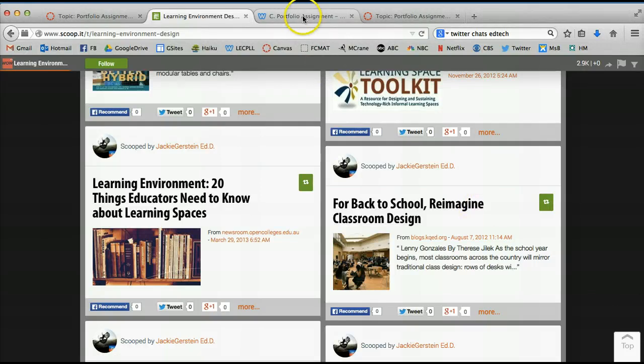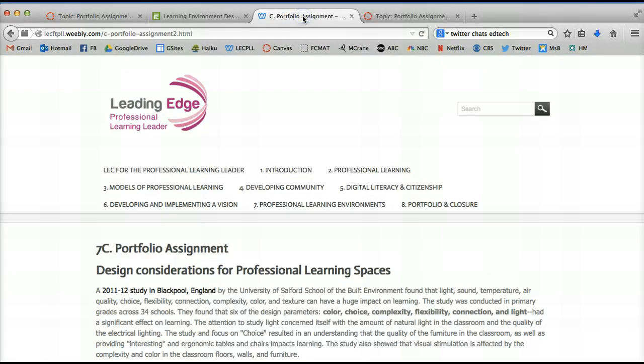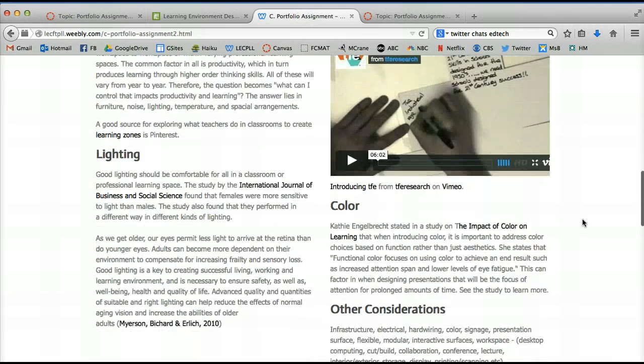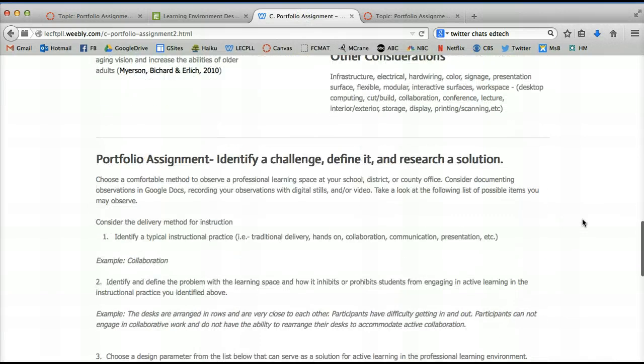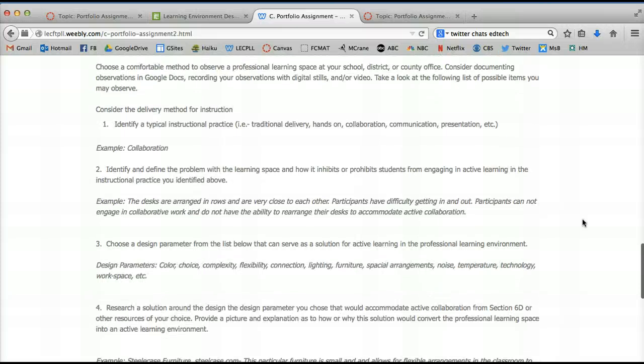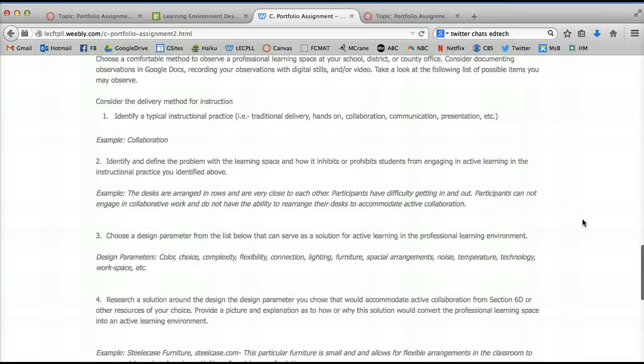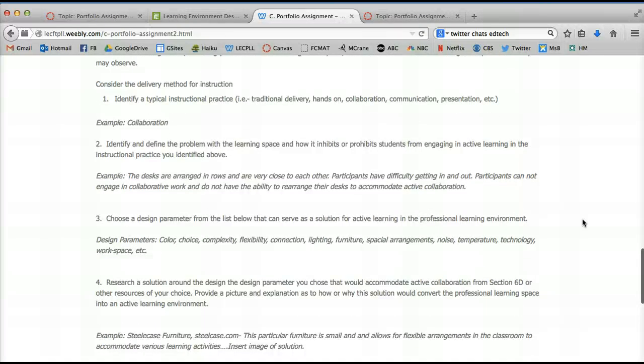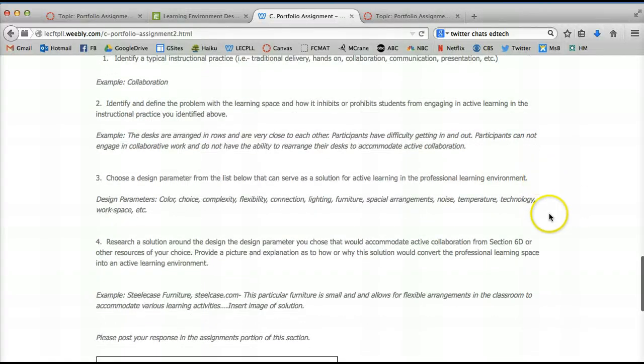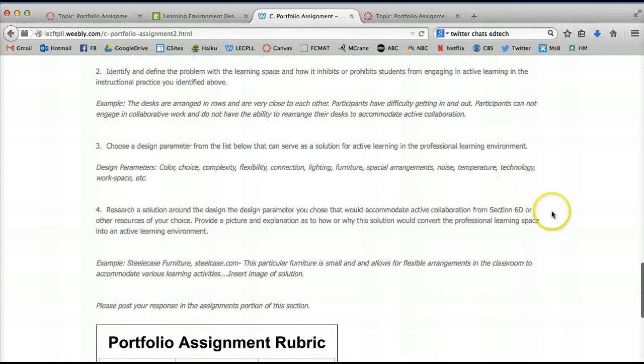So let's go back to our original assignment again. And our original assignment in the textbook was identify an instructional practice you want to take a look at, identify the problem with your learning space, look at the parameters, what might you want to change, and design a solution.